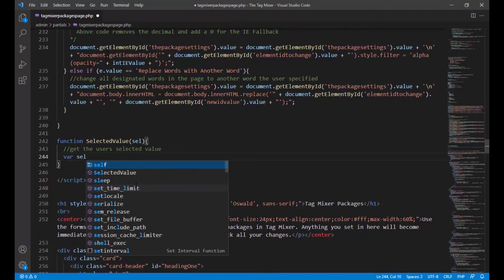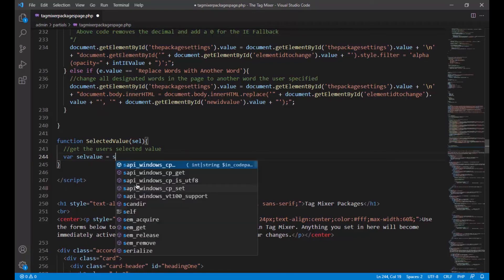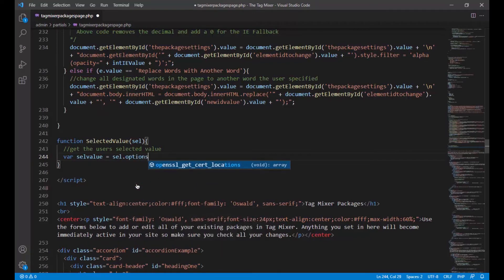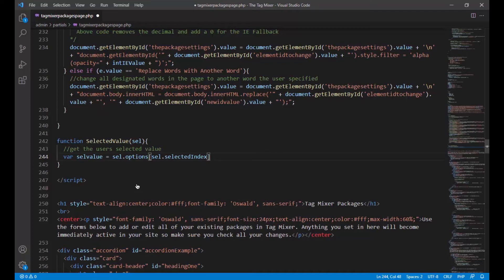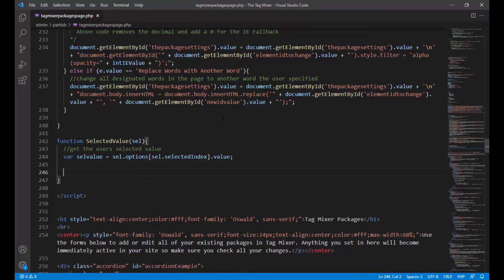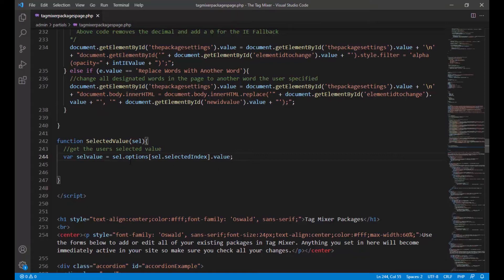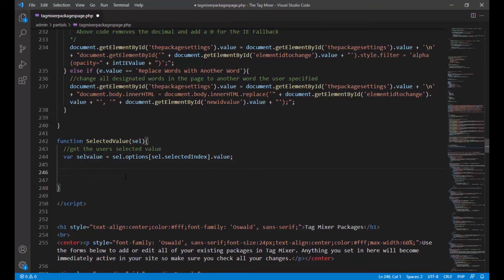This is actually going to be an onChange event for that box. So let's get a variable — let's just say 'selValue' like the selected value. It's going to equal sel.options, and then we're going to say out of that selected item, we want sel.selectedIndex, then we want the selected index's value. Essentially what we just did there: the box we're grabbing is a select option box, and in JavaScript we can grab that item because we're going to pass it in on the onChange event. It's getting its options, then its selected index, and saying 'I want the value of that selected index.' So it gives us whatever the text value is — so if the user selected 'replace words with another word,' that's what this is going to equal.